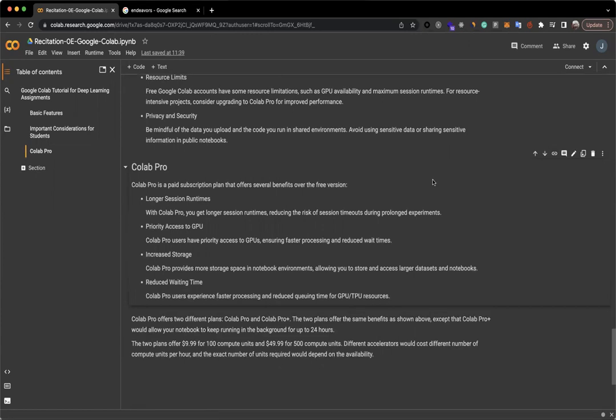Colab Pro is a paid subscription plan that offers several benefits over the free version. It has longer session runtimes, reducing the risk of session timeouts during prolonged experiments. It also has priority access to GPUs, ensuring faster processing and reduced wait times. Colab Pro provides more storage space in notebook environments, allowing you to store and access larger datasets and notebooks. Colab Pro users experience faster processing and reduced queuing time for GPU or TPU resources.